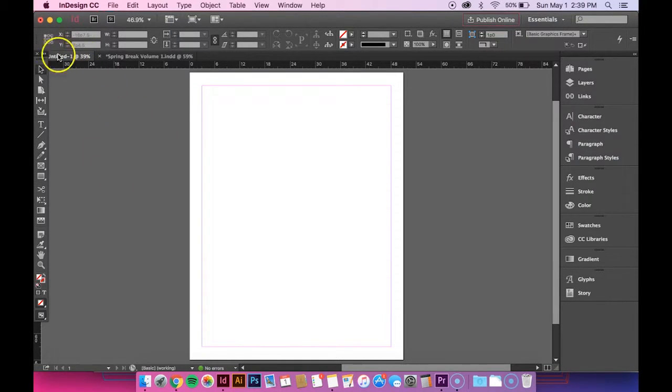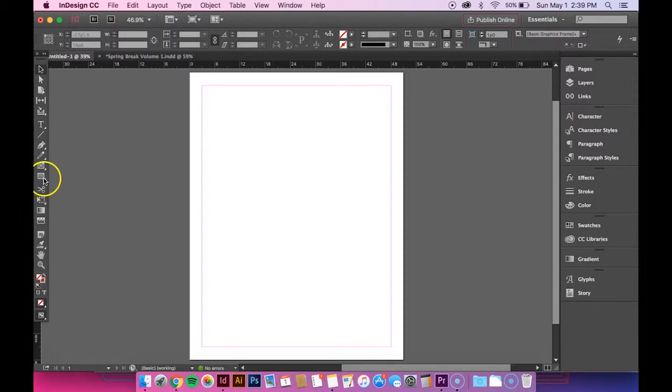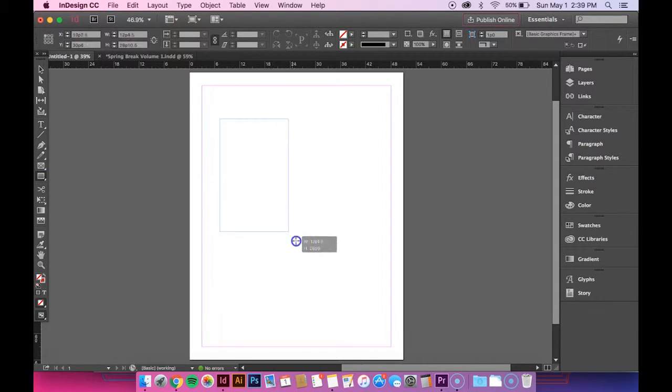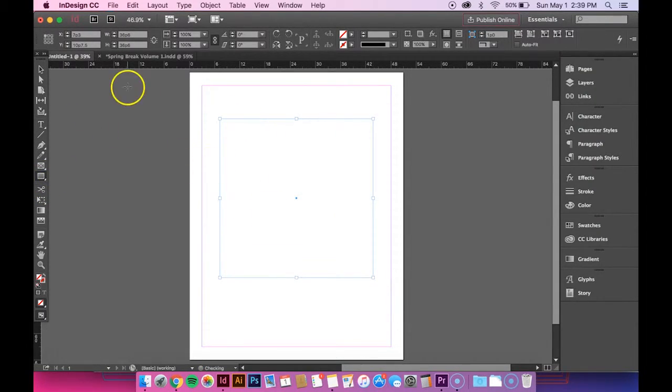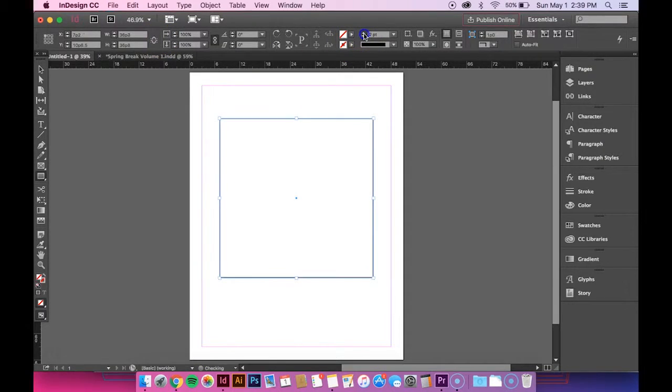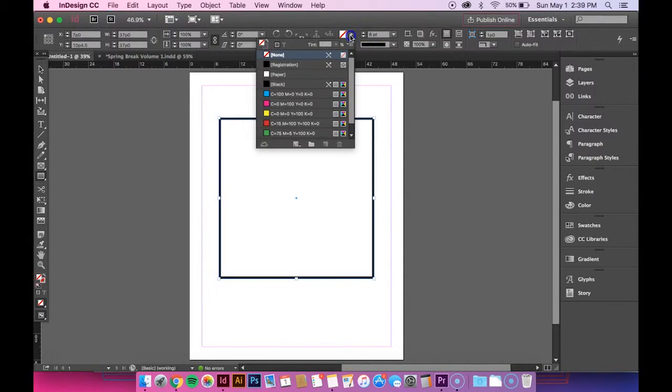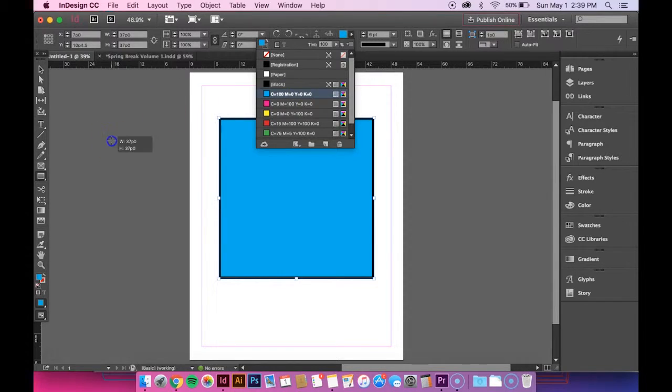So I'm in InDesign, that's what I'm going to be using and I'm going to just create a random shape. I'll just create a square and I'm going to give it a stroke on the outside and fill it in.